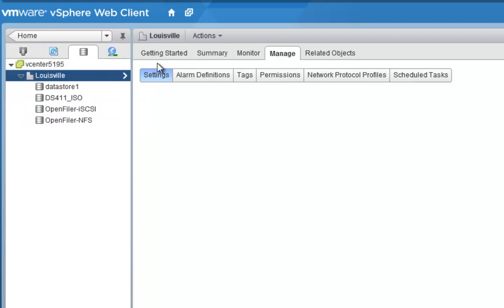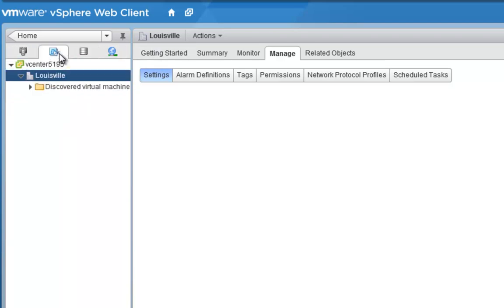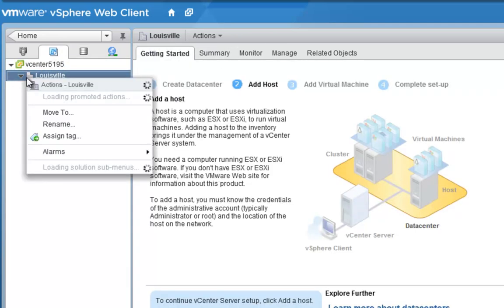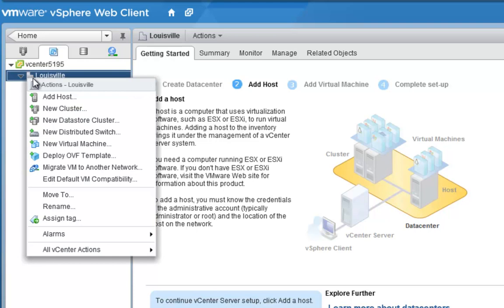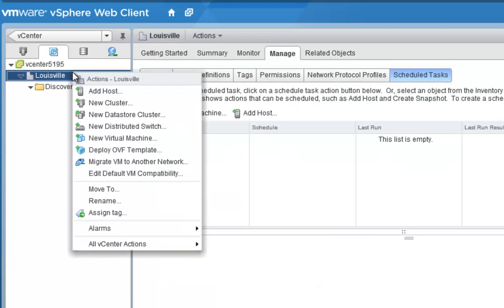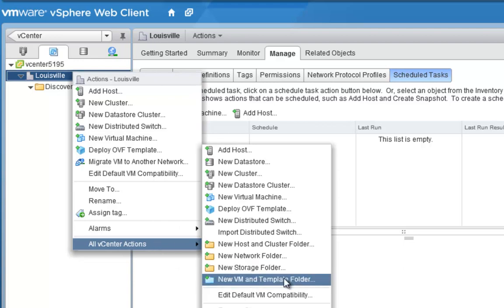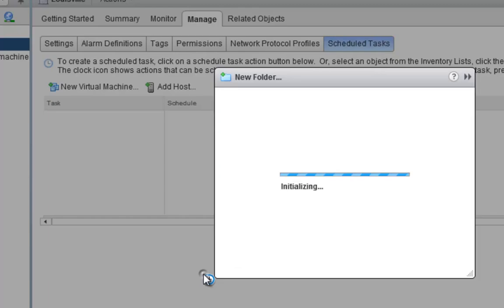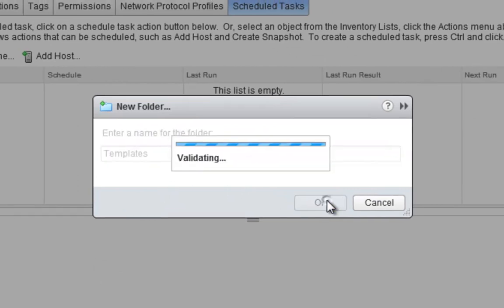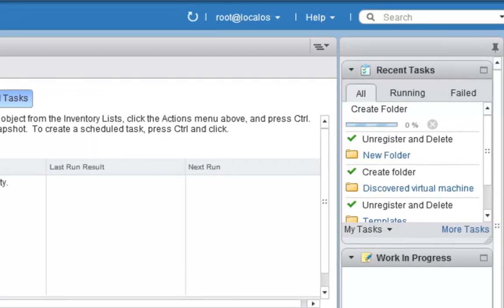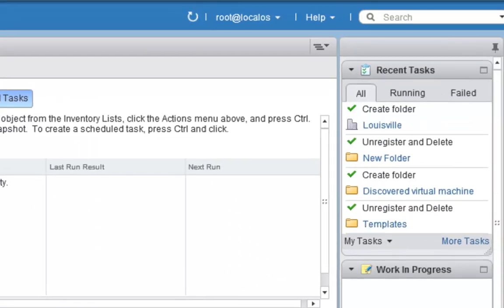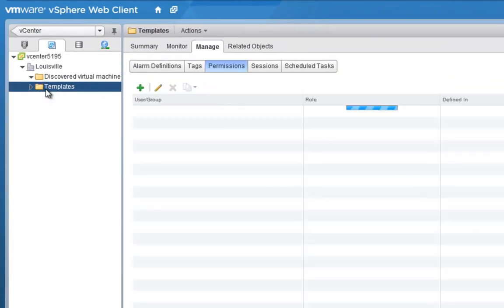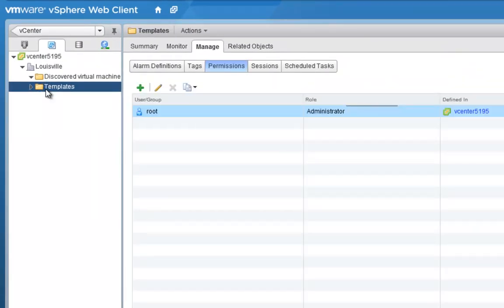Now before we get going what we want to do is we want to create a new folder. So if I go to my VM and templates view right here and I look right here, well one thing I want to do is I want to create a new folder inside of here. What I'm going to need to do is I'm going to need to right click on my datacenter object view, go down to all of these interactions and from here I'm just going to click new VM and template folder and I'm just going to call this templates. Click OK and now the new templates folder is created.